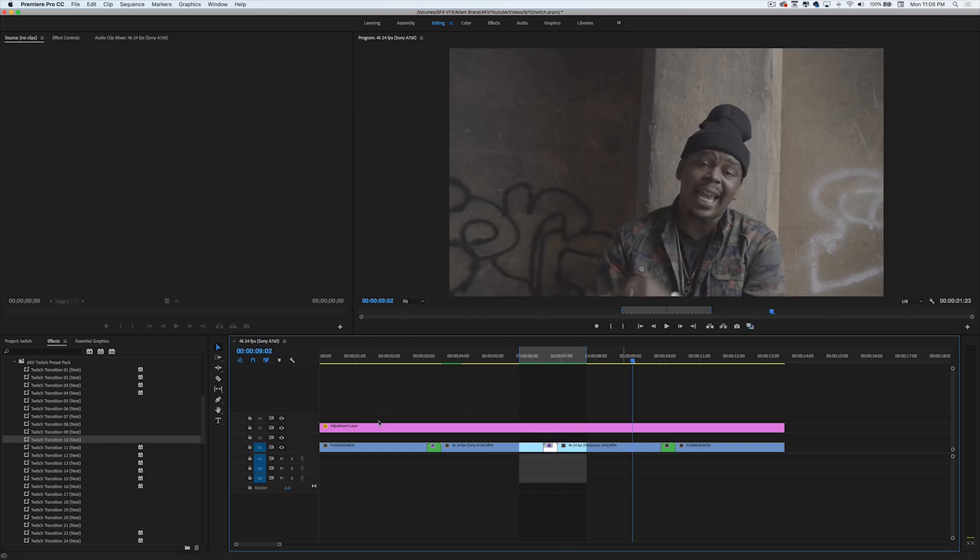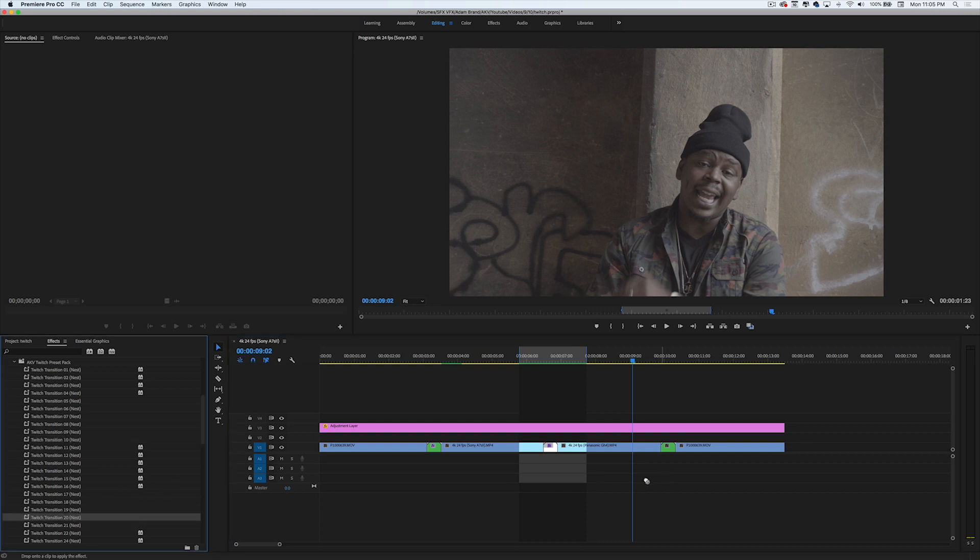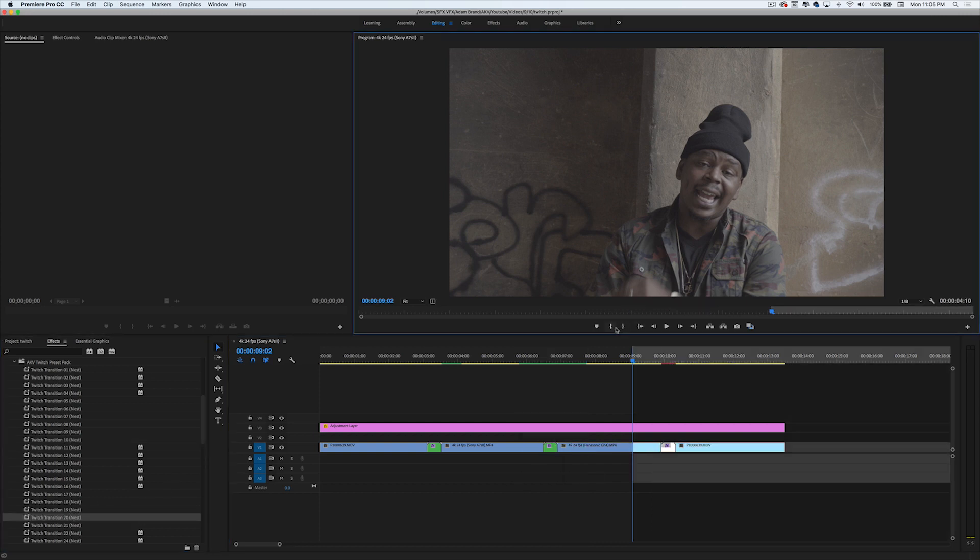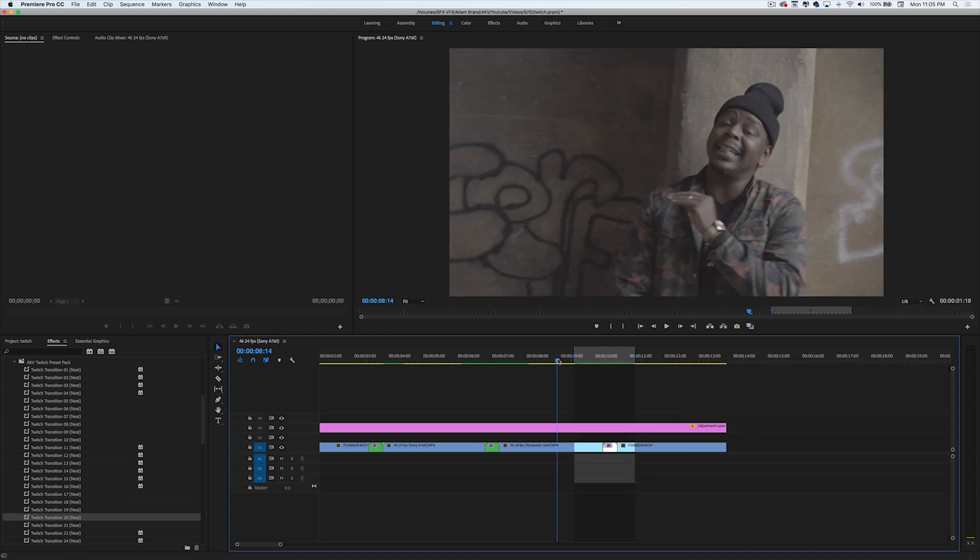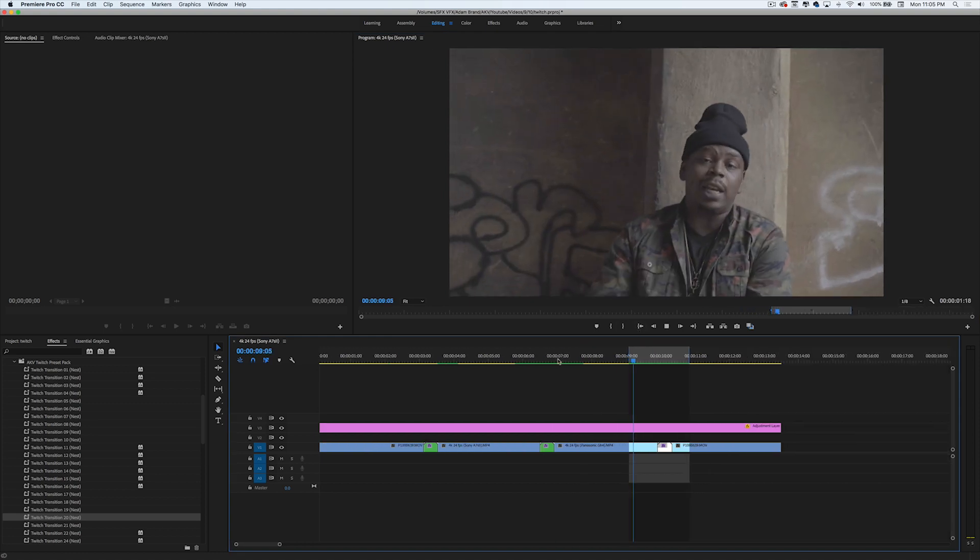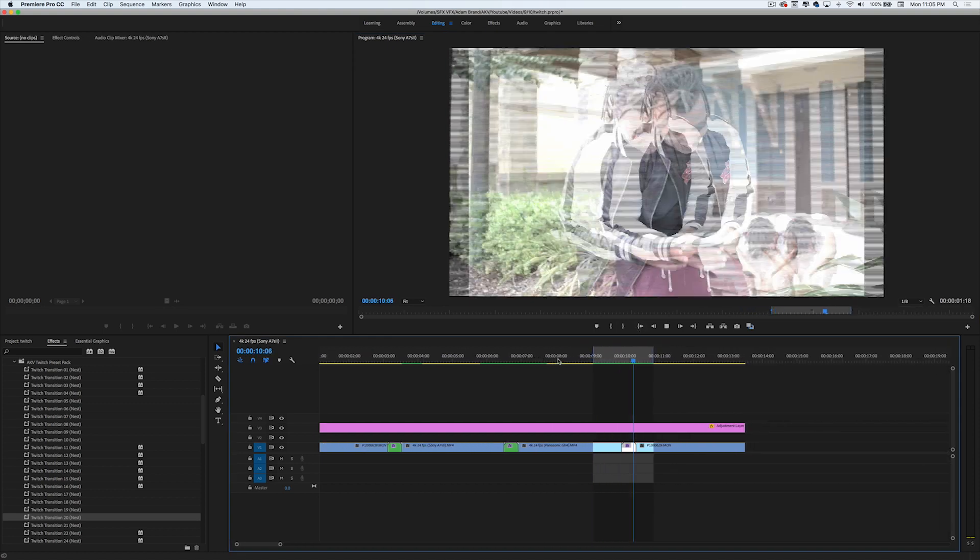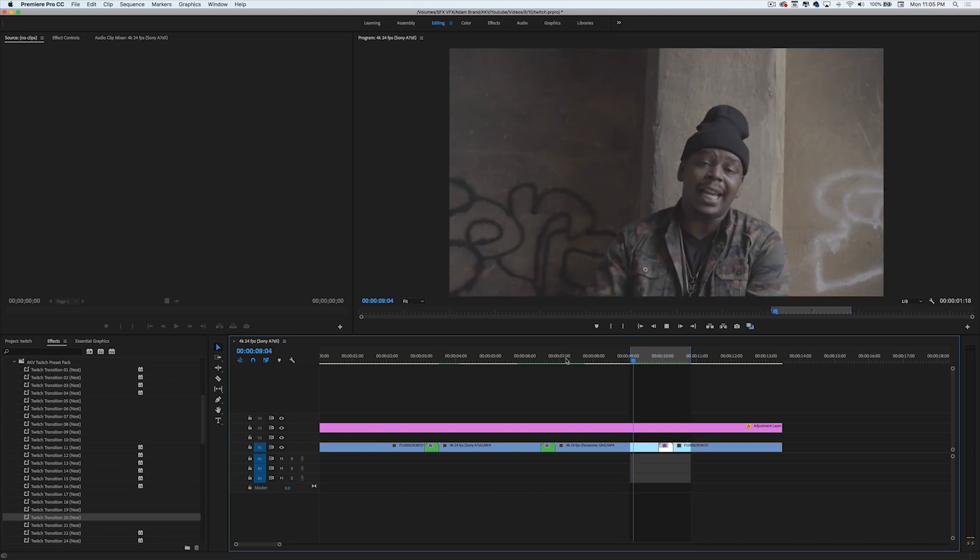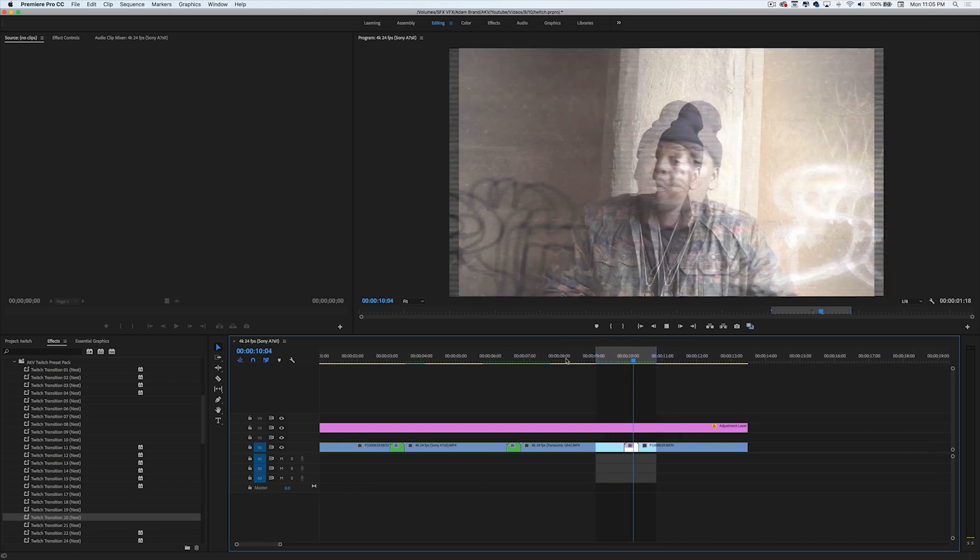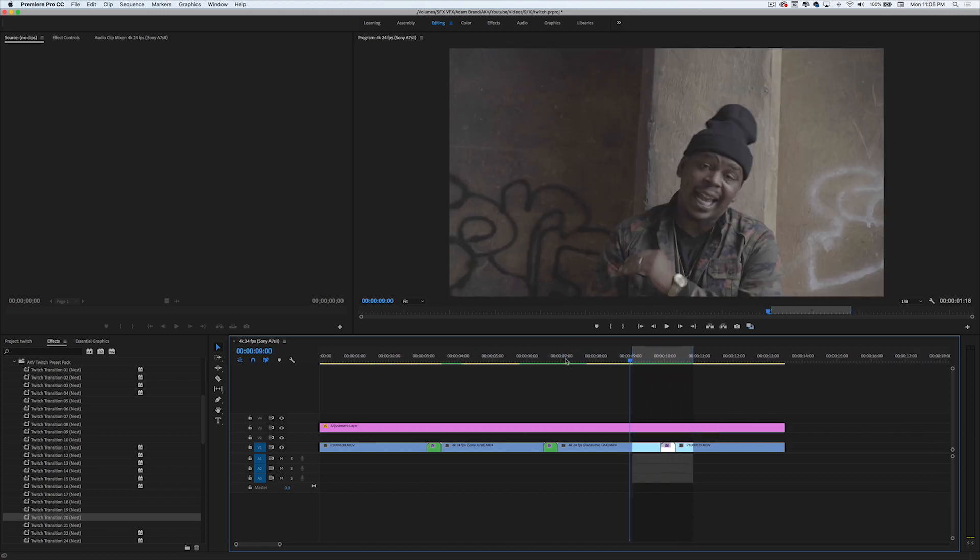Let's go ahead and go to the next one - let's go to 20. I'm going to render this one out and show you what that one looks like as well. Here's Twitch Transition 20, the third one. Yeah, that's a really dope twitch glitch flash type effect, pretty cool transition.